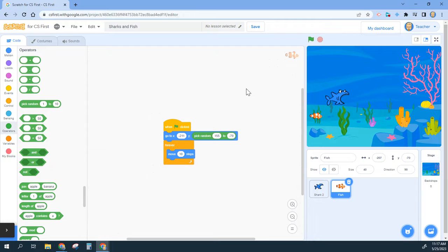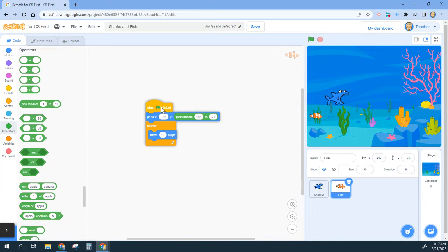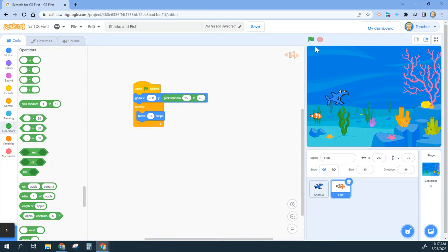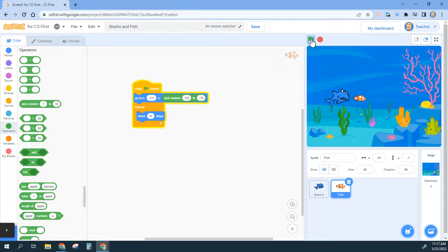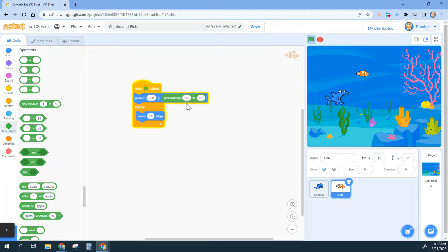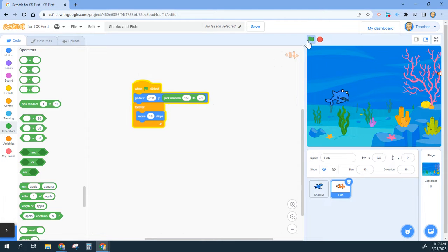Now you can make yours different just to make your screen a little bit different. So what that's going to do is every time I press start, I'm just pressing the start, my fish is going to start out at a different spot because it's randomly choosing a different y coordinate.